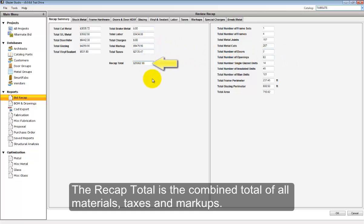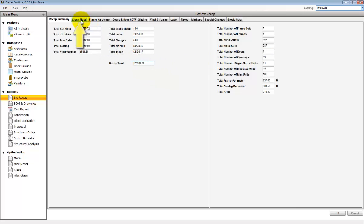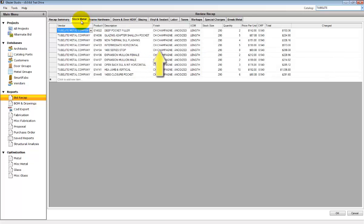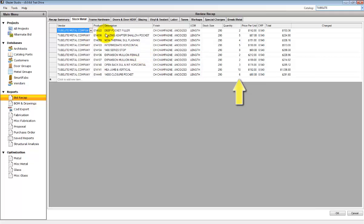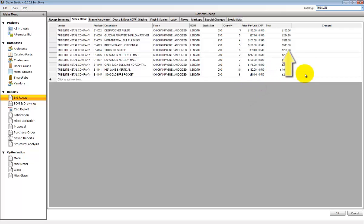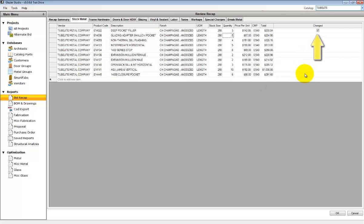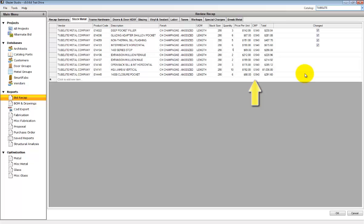On the left-hand side is the recap totals. At the top are tabs showing you the different selections. Stock lengths show you the quantity of stock lengths, the price, the discount multiplier, and the total. These numbers can be changed by simply changing the quantity or changing the price.